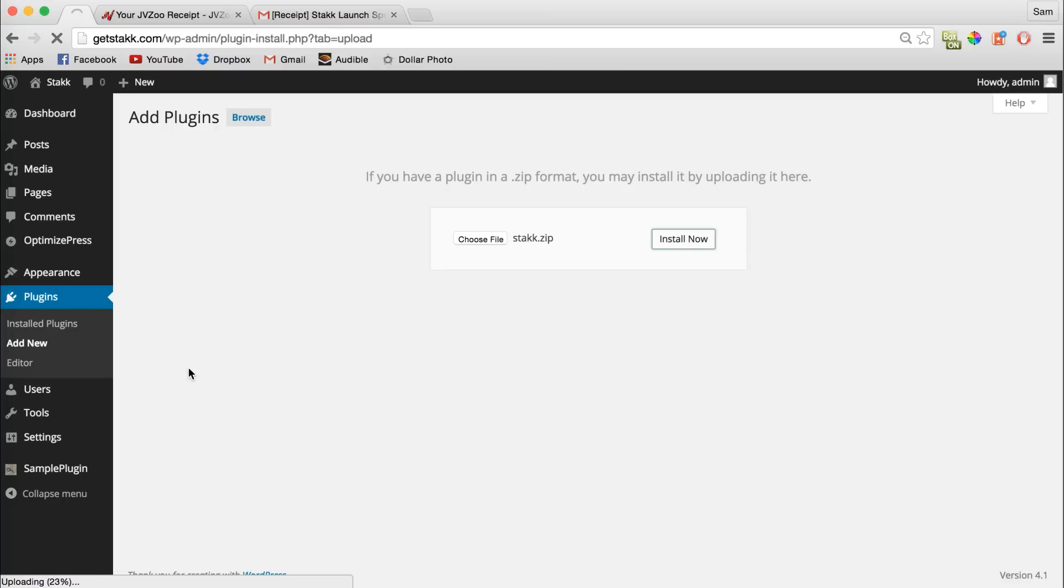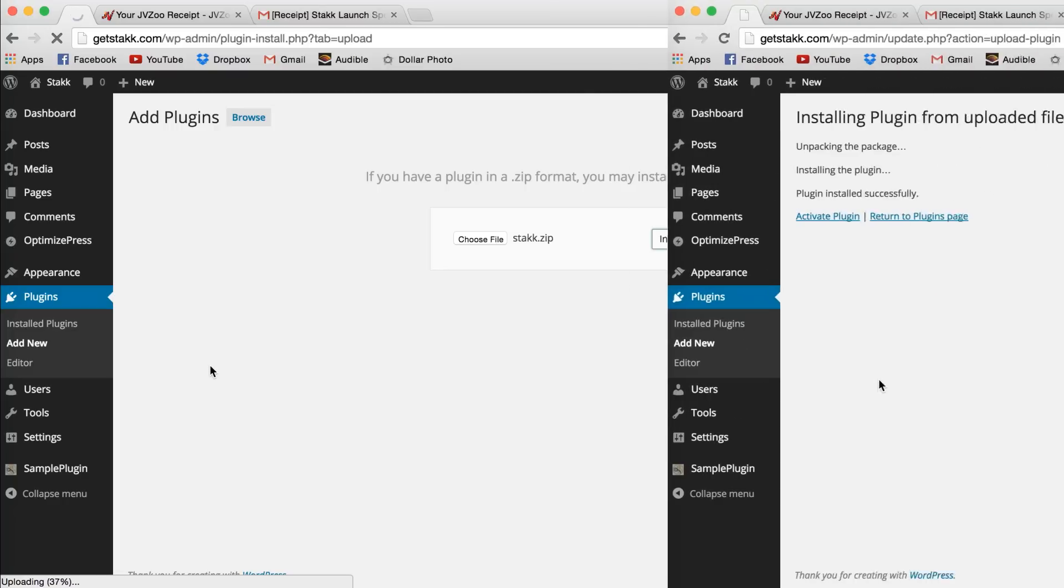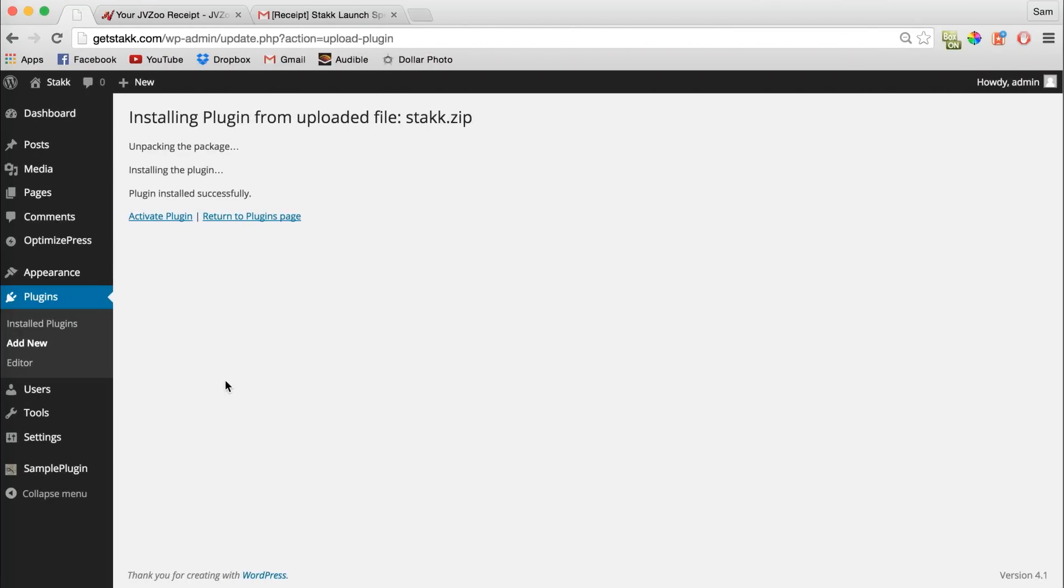This may take a minute, so I'll just pause the video and then come back once it's uploaded. Okay, once the file has been uploaded you'll see this screen and then you just need to click Activate Plugin.